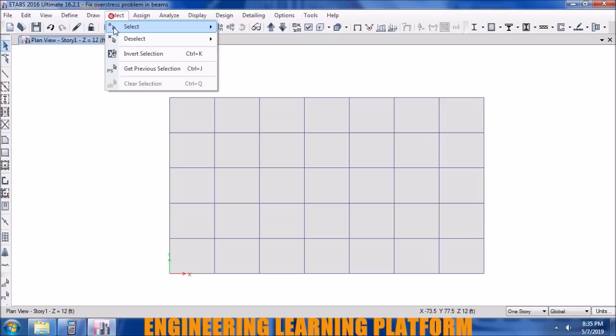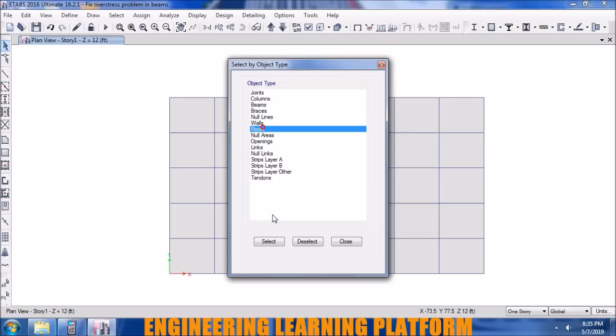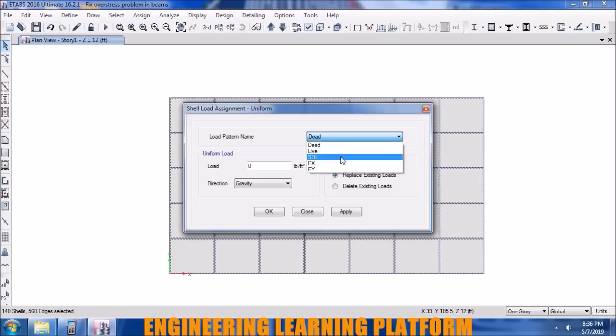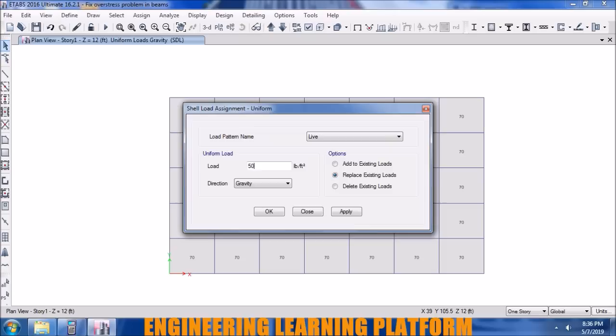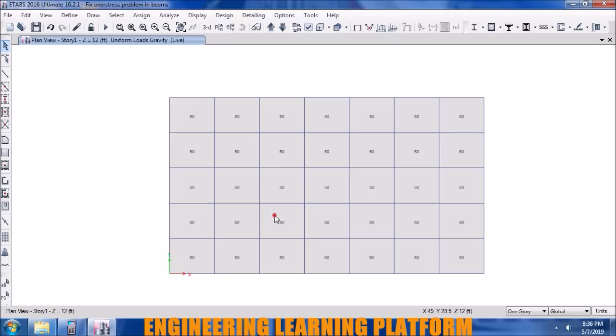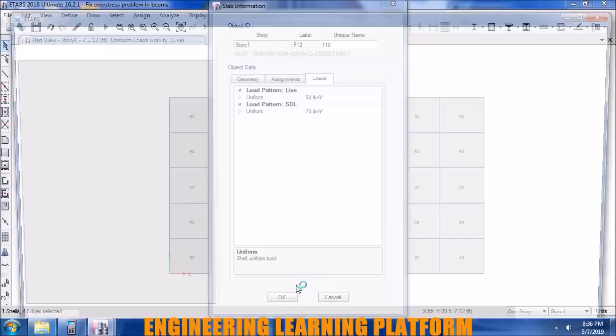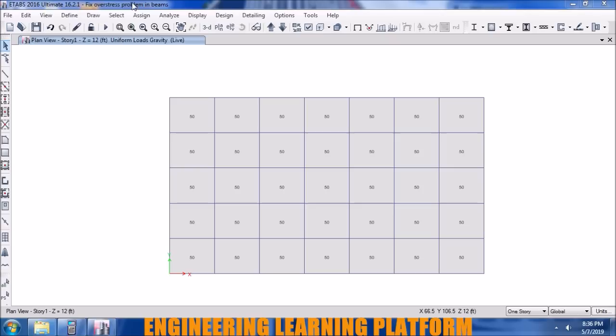The beams have passed by making the column base fixed. To implement further techniques we will intentionally fail the beams by increasing the loading. Increasing the SDL from 36 PSF to 70 PSF — nearly twice what was previously applied — and increasing the live load from 40 PSF to 50 PSF. We'll see if the beams fail upon this increased load being transferred from slab to beams.